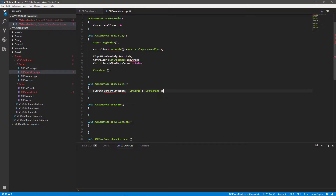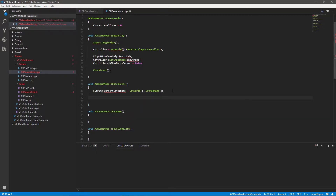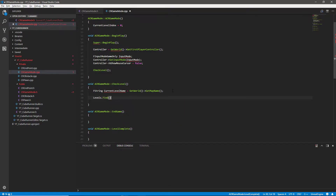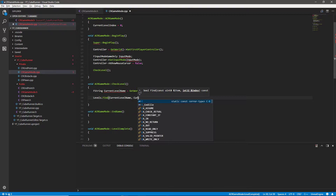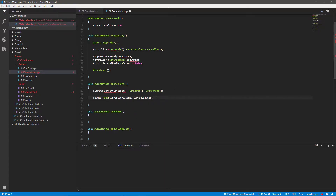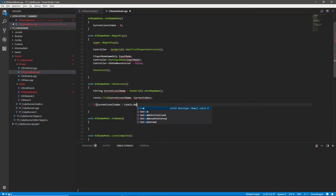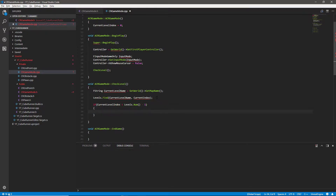To get the current level name we call get world get map name, which tells us what map we're currently in. Then we access our levels array and call levels.Find passing in current level name, which also populates and updates the current index. We initialized current level index to zero to make sure it starts at a correct number — we don't want it higher or lower than the number of elements in the array. Then we check whether current level index is less than levels.Num minus one, since it's a zero-based array.